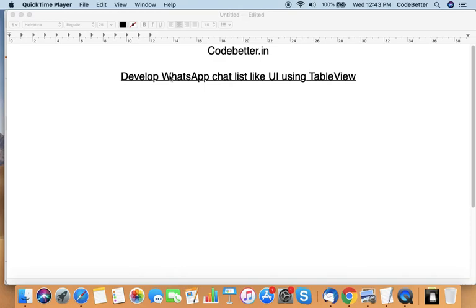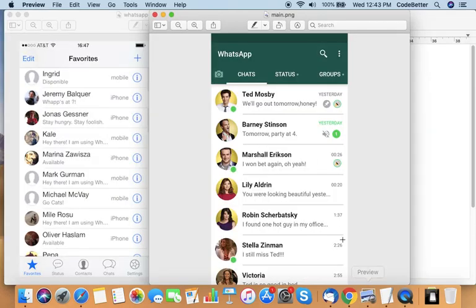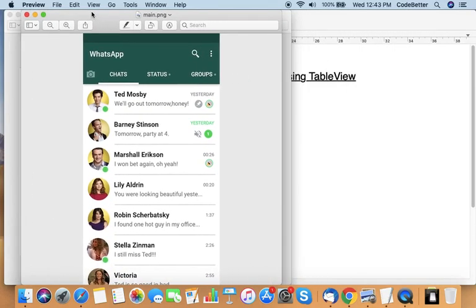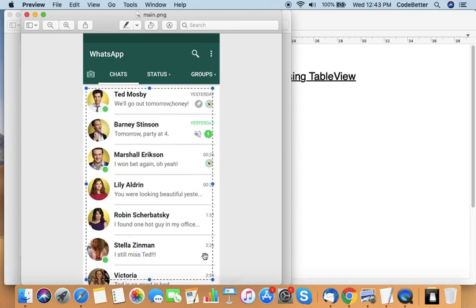Let's start to develop how to use table view to create a list of users like in WhatsApp chat. Let me show you what we exactly want to develop. Here you can see that we have a WhatsApp screen. On this screen we have a list of users with whom we do some chatting — users in groups.